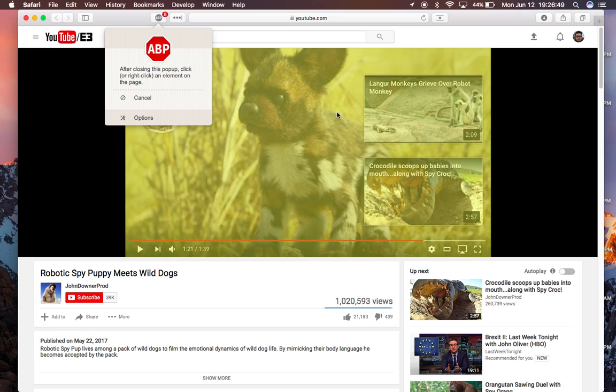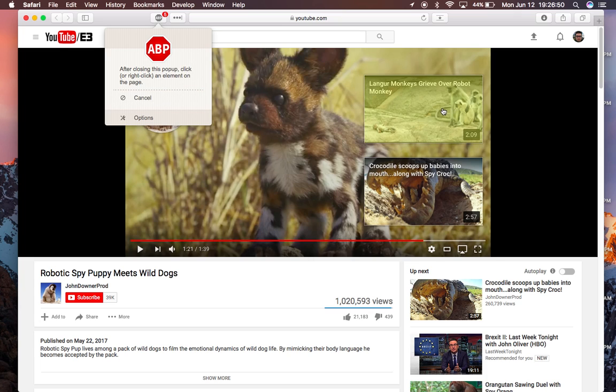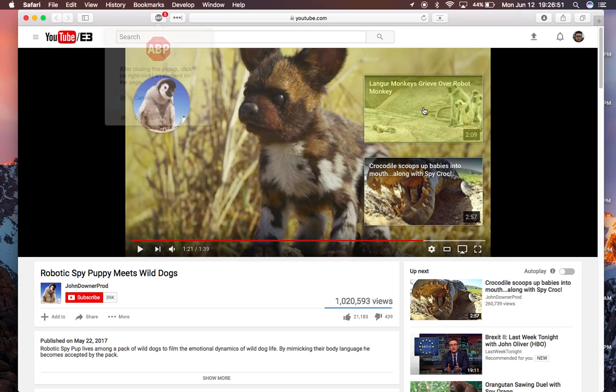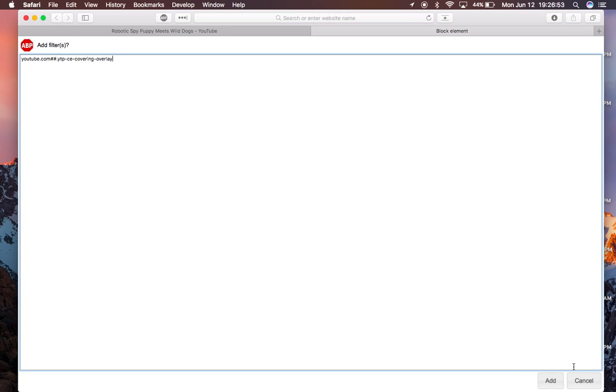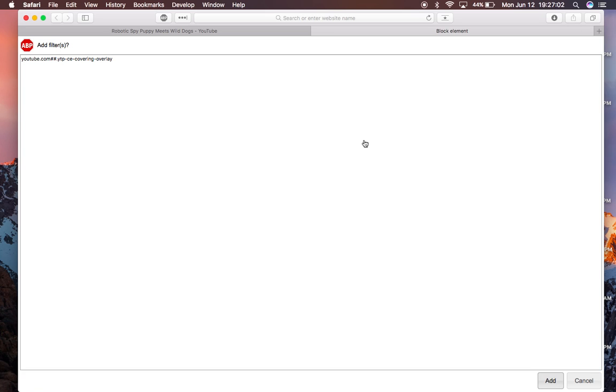Click Block Element, and just click this thing. It's going to have you make a rule. And what it's doing is it's grabbing information about the element from the HTML code on the page, and adding it to a blacklist.